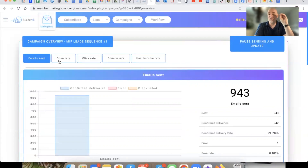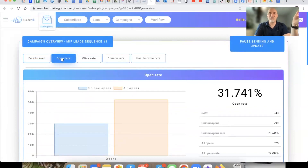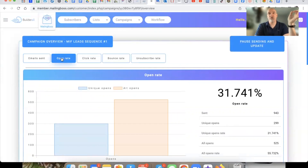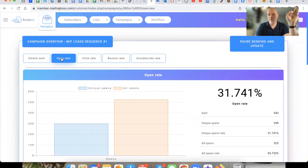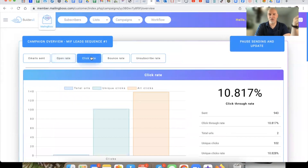That was social media traffic. This right here is solo ad traffic — a different traffic source. Check this out: almost 32% open rate from solo ad traffic. If you've been an affiliate marketer or network marketer and you've ever driven solo ads to your capture pages, numbers don't lie, my friend. Almost 32% open rate from solo ads, and check out the click-through rate — almost an 11% click-through rate on a solo ad. That is just absolutely crazy insane.